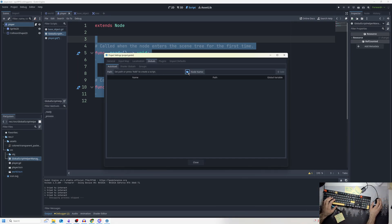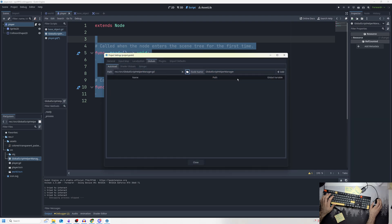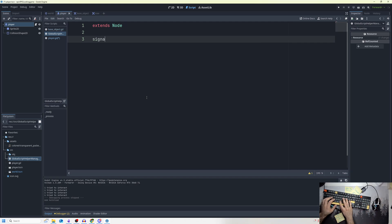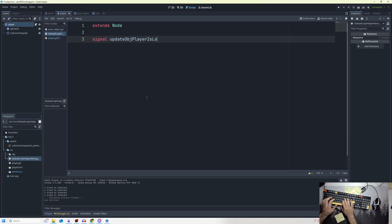I'll find the path — you can see 'set path' — click Add to register the script, and it's already enabled. I'll close the settings and make a signal in the global script called 'update_object_player_is_looking_at.'